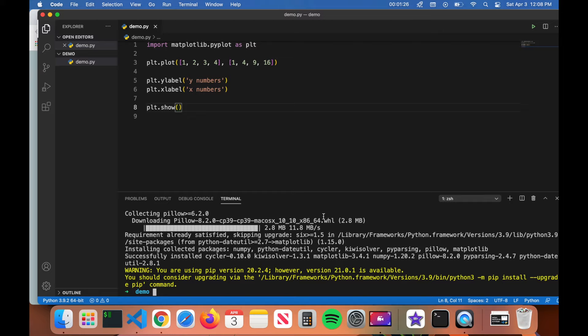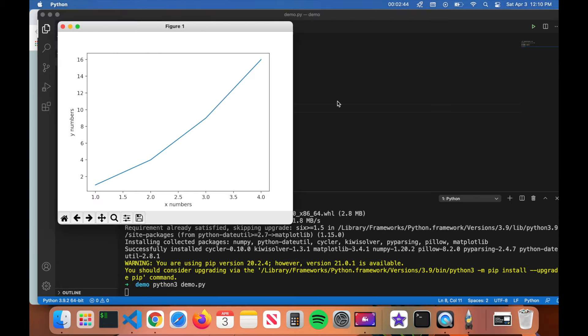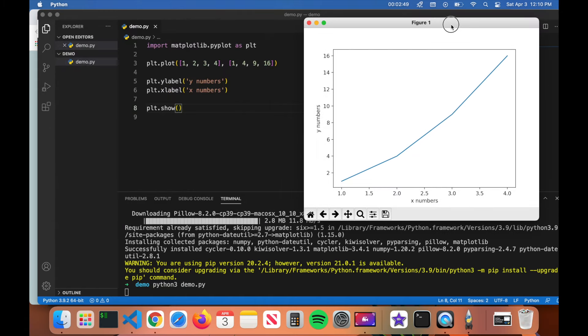Now I'm going to go ahead and try running my program again. I'm going to type in python3 demo.py and I'm going to hit enter. There you go, you can see it produced a matplotlib graph coming from the matplotlib library. And that is all there is to it. If you guys have any questions, feel free to leave a comment down below. Like, subscribe, and thanks for watching.